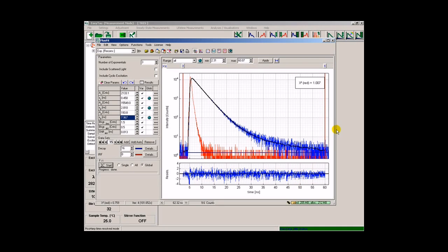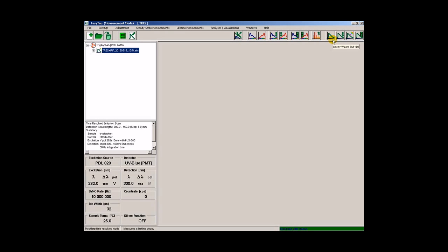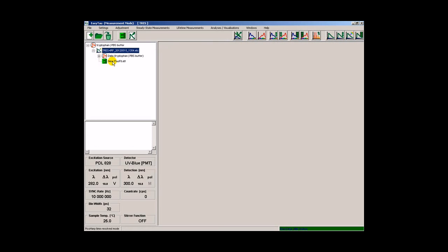Closing Fluofit takes us back to the EasyTau software. The result of our fitting session automatically gets attached to our measurement container.